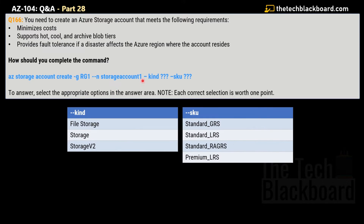Question number 166: you need to create an Azure storage account that meets the following requirements — minimize cost, support hot, cool, and archive block tiers, and provide fault tolerance if a disaster affects the Azure region where this account resides. You are given an incomplete command and must choose appropriate values from two tables. Each correct selection is worth one point.